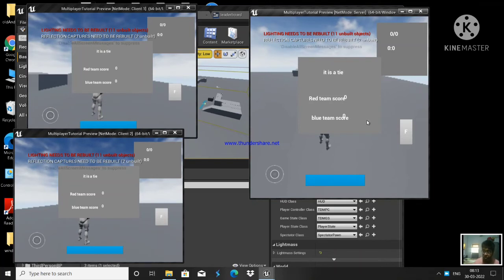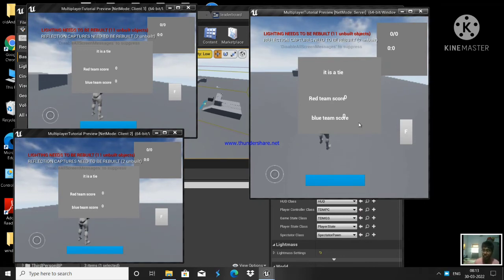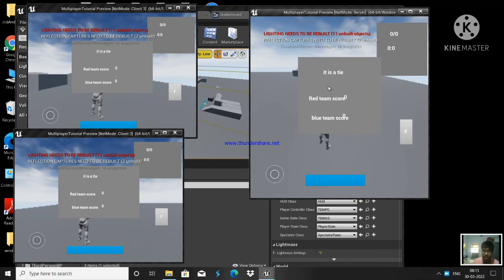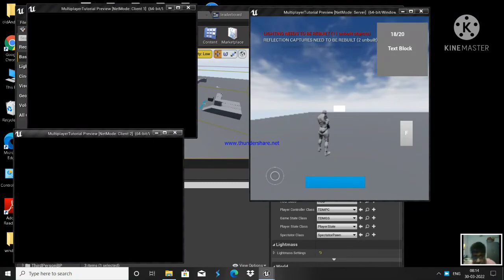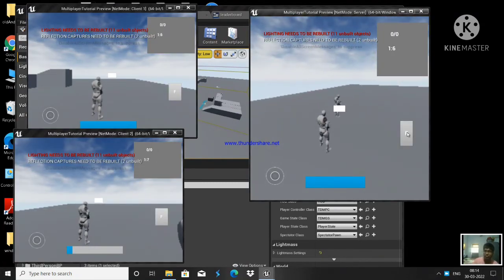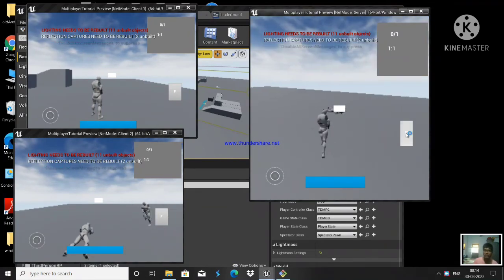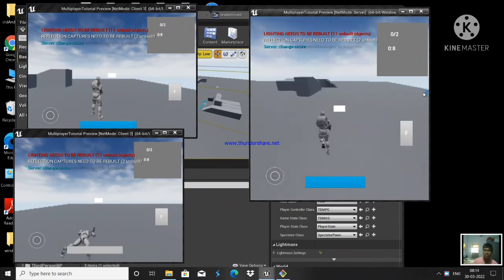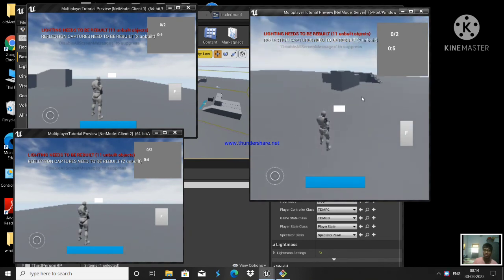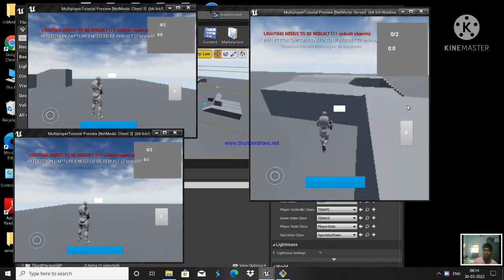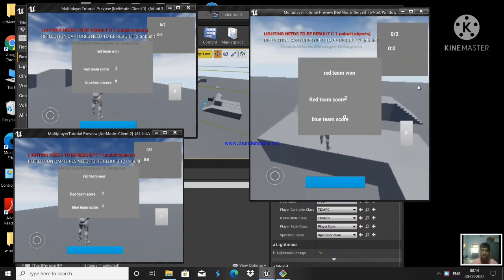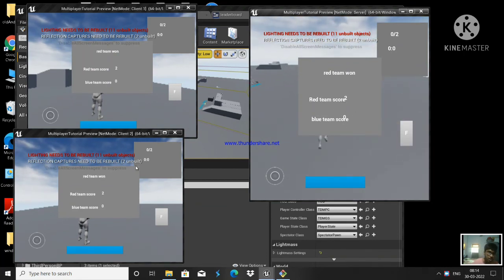So once we complete the timer, we call the multicast function 'Display UI'. When you call a multicast function it executes on every client — so once the time is completed, game state calls 'Display UI' and it shows the leaderboard UI on every client. Let's change some values by killing some players. We kill this guy twice. Now we can see 'Red Team Won' showing on every client's UI, with red team score 2 and blue team score 0 — that's why red team won.